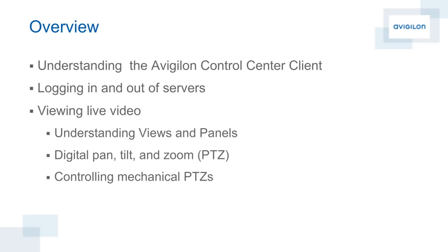This includes logging in and out of servers, and a full understanding of how to view live video within Control Center client software, including understanding views and panels, and how to digitally pan, tilt, and zoom within images, as well as how to control mechanical pan, tilt, and zoom cameras.